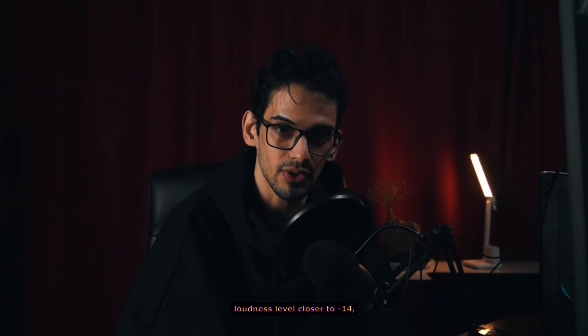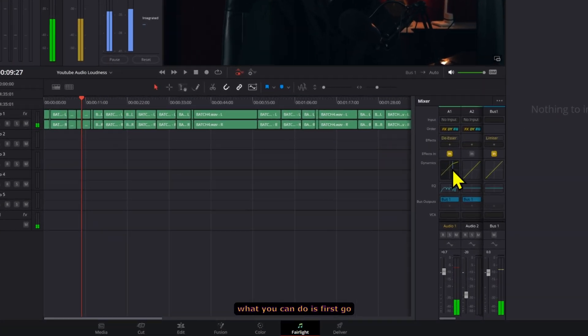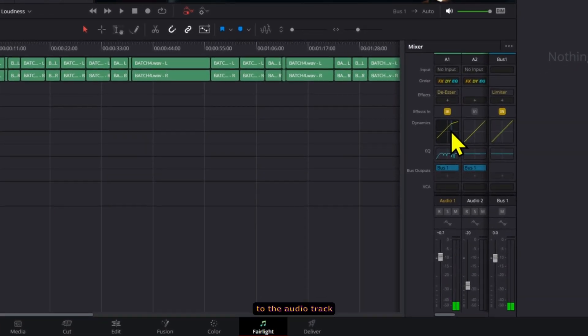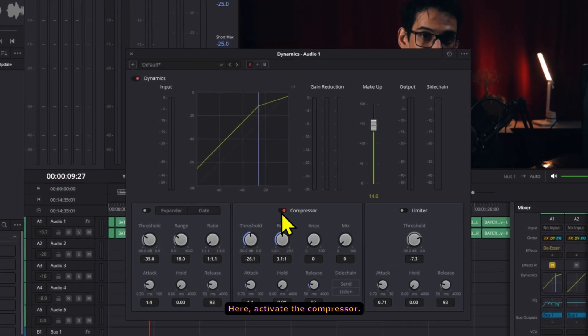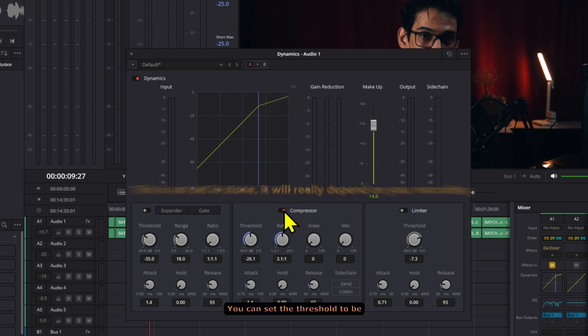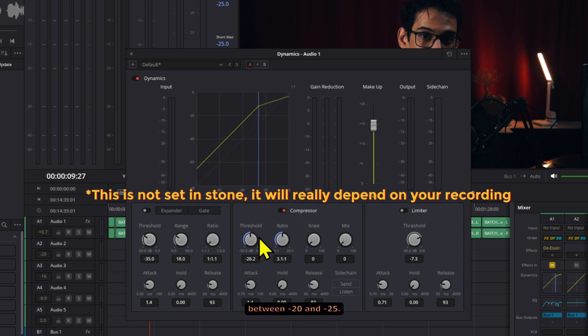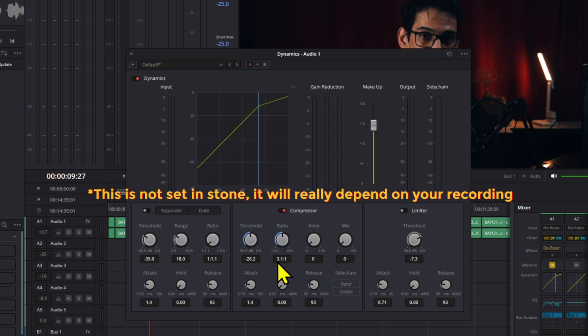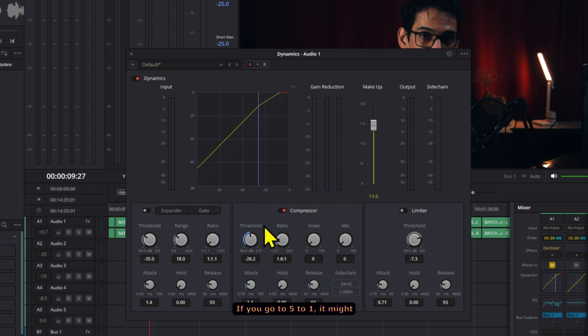Now to get your integrated loudness level closer to negative 14, what you can do is first go to the audio track and click on dynamics. Here, activate the compressor. You can set the threshold to be between negative 20 and negative 25, and then the ratio you can use 2 to 1 or 3 to 1. If you go to 5 to 1 it might be a bit too much already.